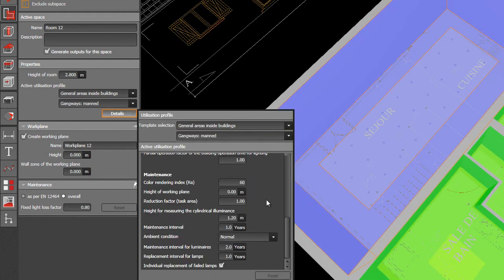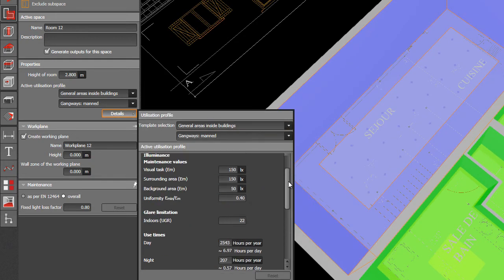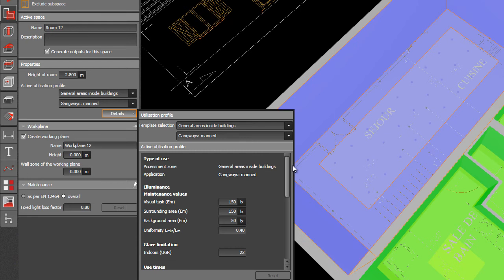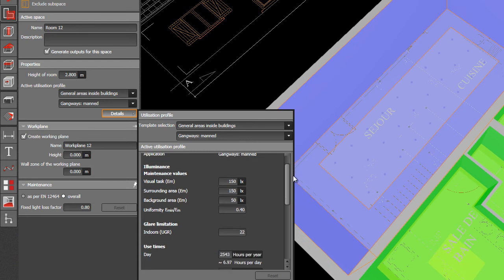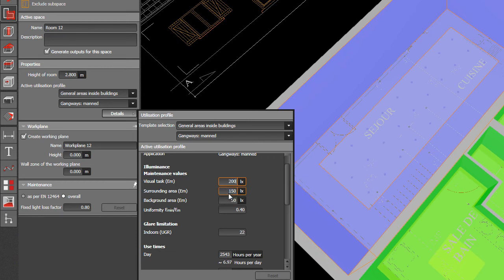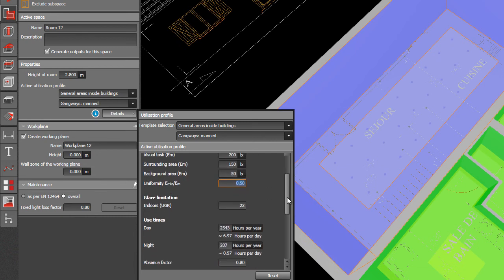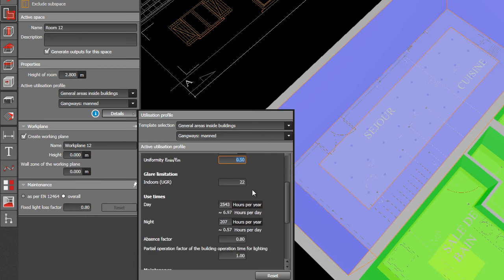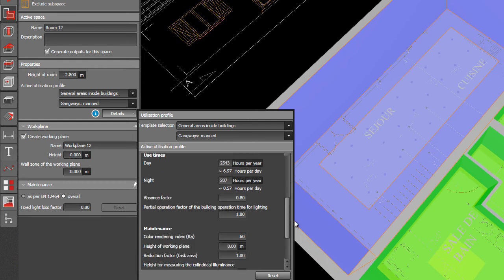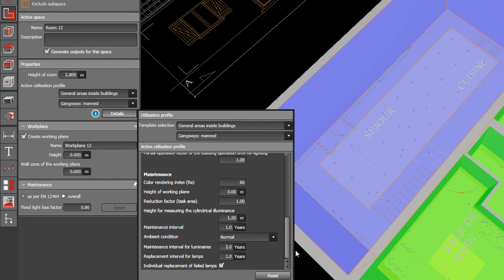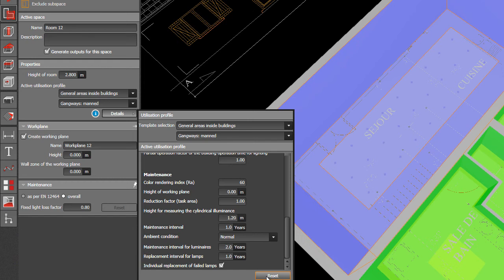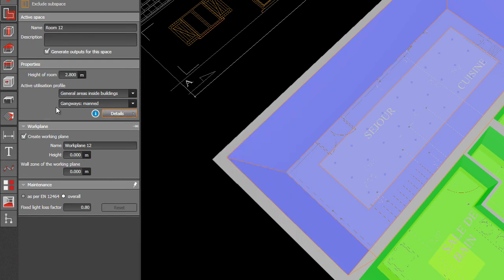You can also edit here. For example, you want to make the requirement not 150 as per your own requirements and you want it to make it 200, then you can have it 200. And then if the uniformity requirement is not 0.4 but 0.5, you can also change it. UGR 22, you can also change. Whatever you want. And then if you like, also, you can reset it to the original one. You can name it also as, for example, this working plane is the living room.